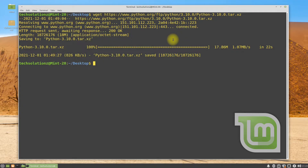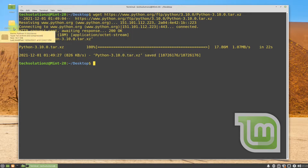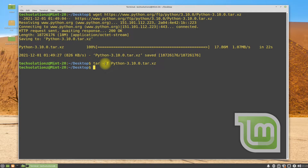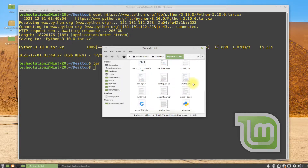You must be seeing the downloaded archive. Let's now extract this archive using the tar xf command. You must be seeing the extracted Python folder on your screen.